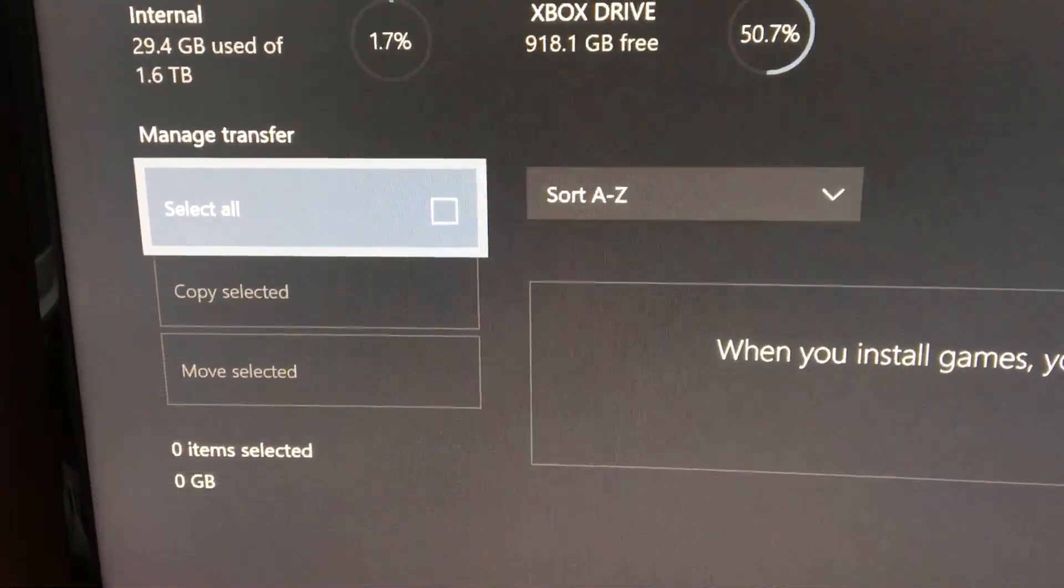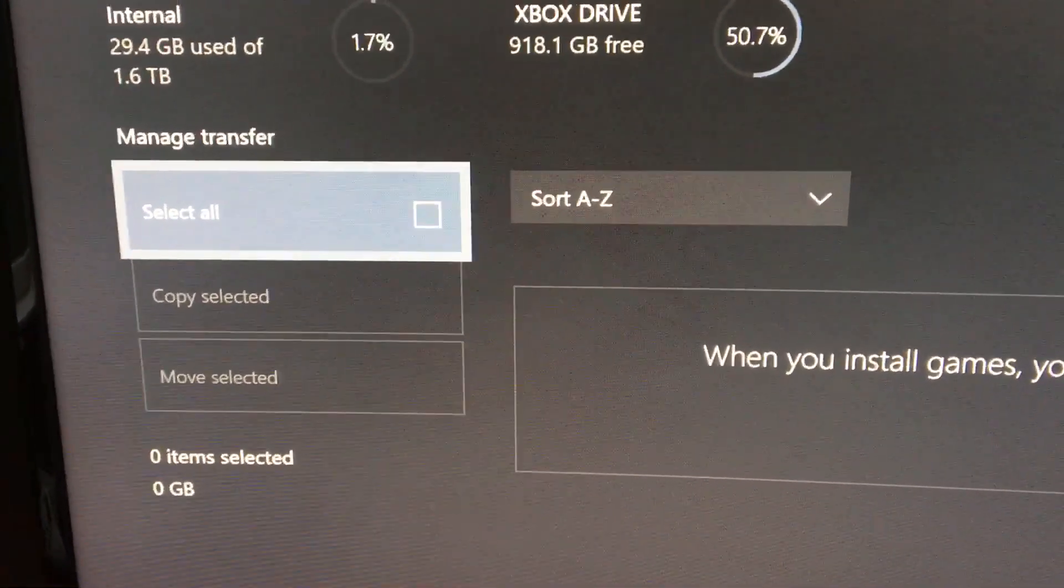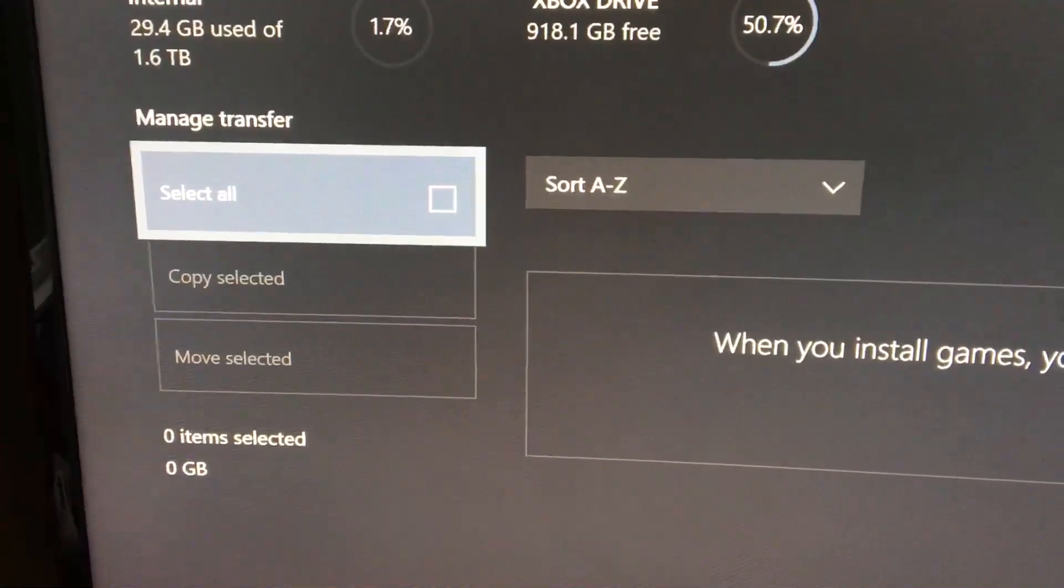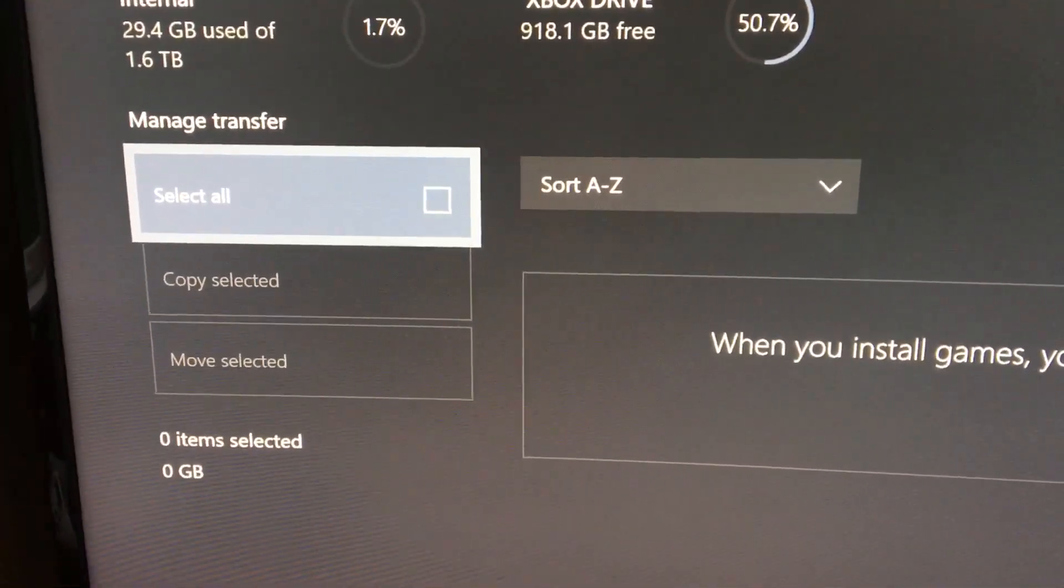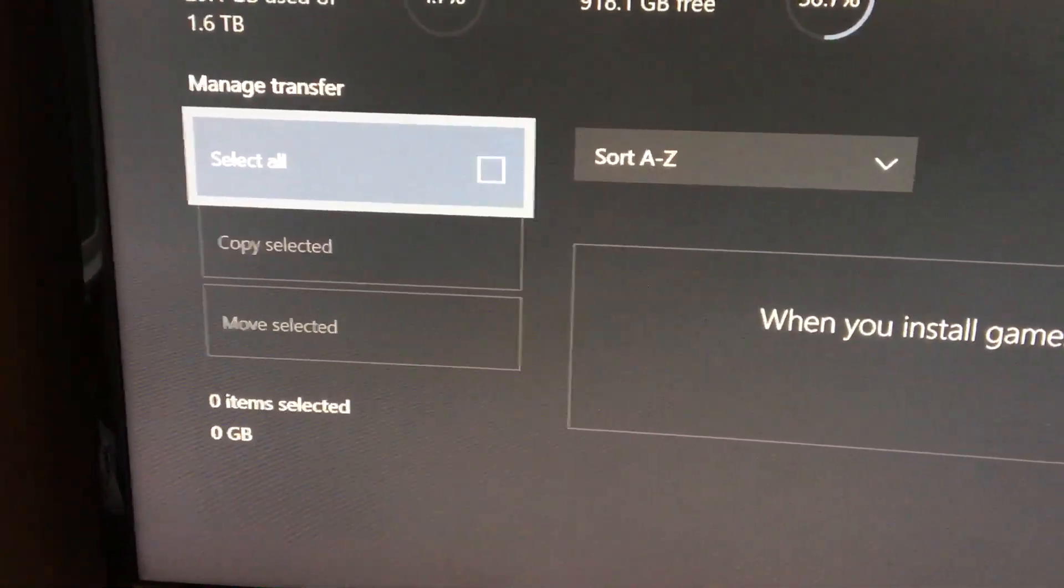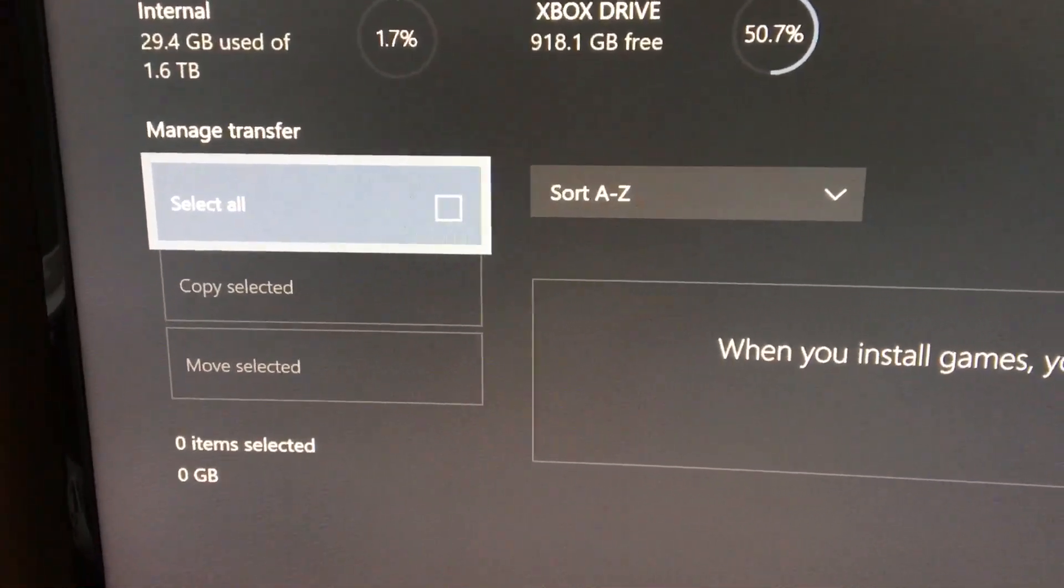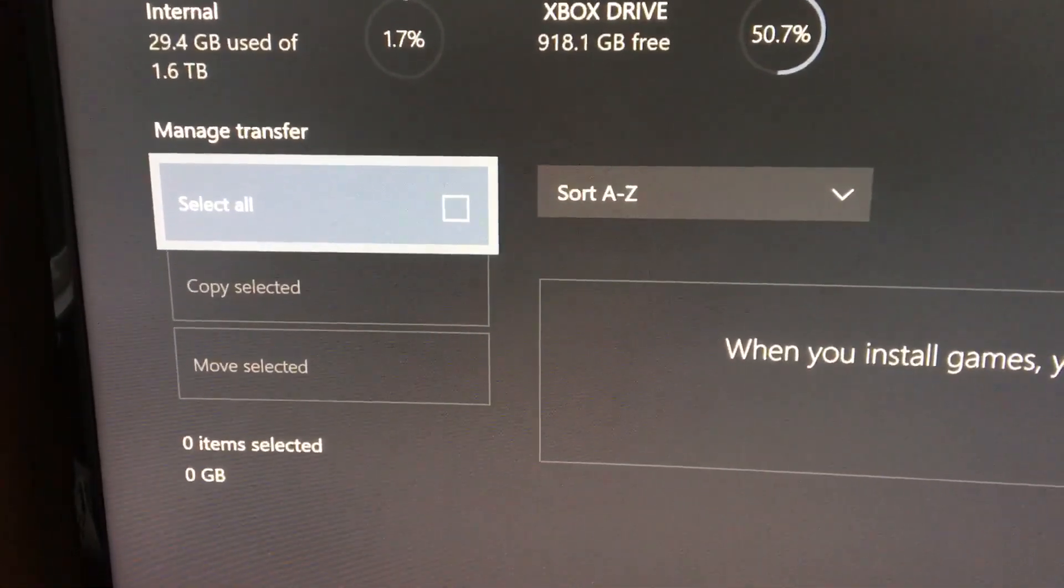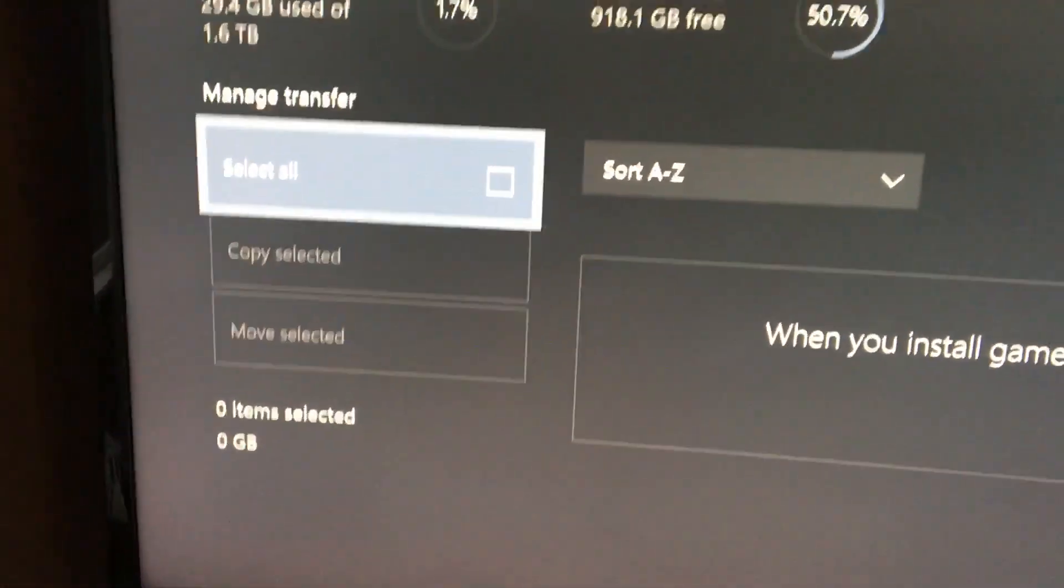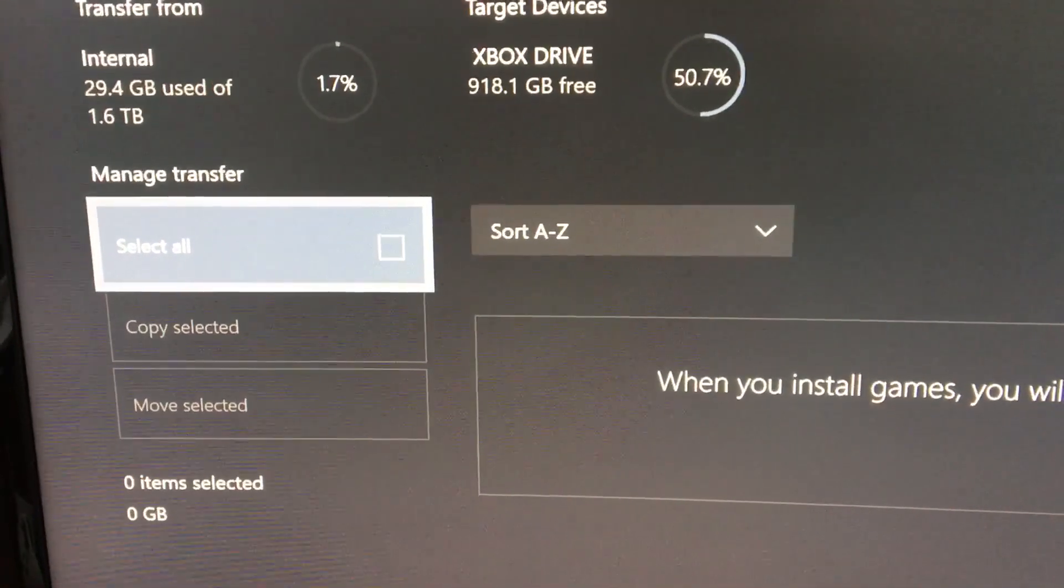A pop-up box will show up and it will say move or cancel. If you just click move everything will start to move that you have selected onto the external hard drive and once that's completed it can take quite a while depending on how many files that you've selected.